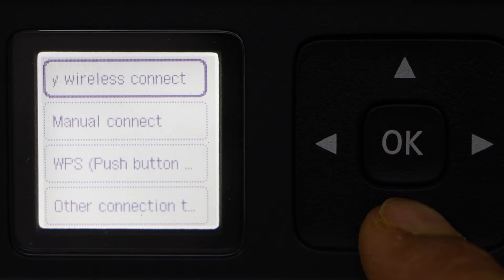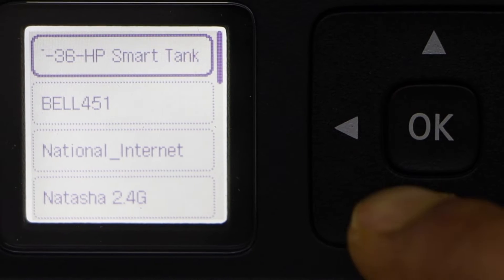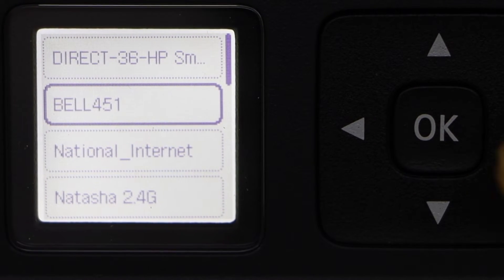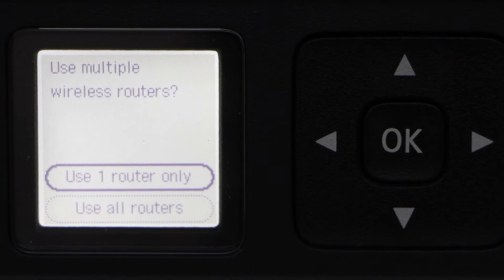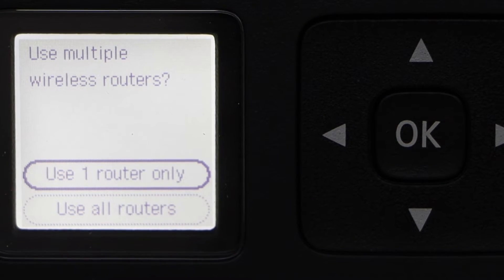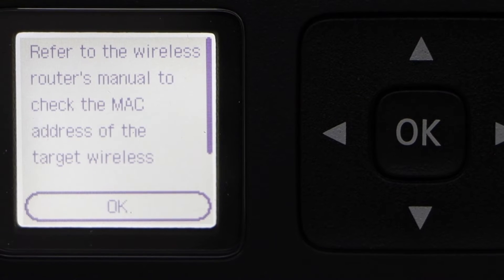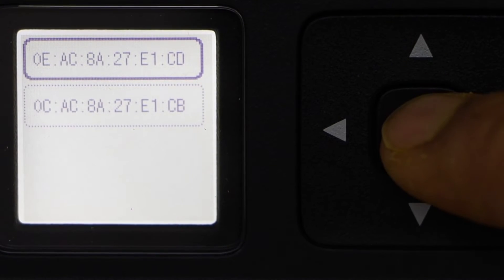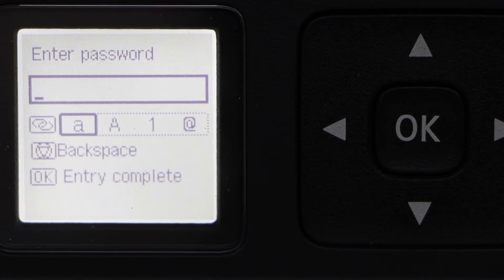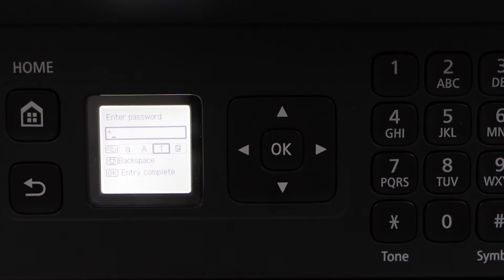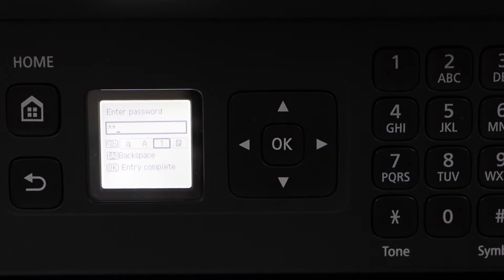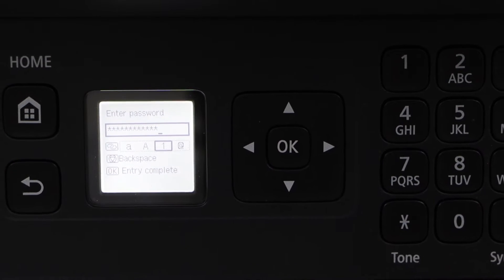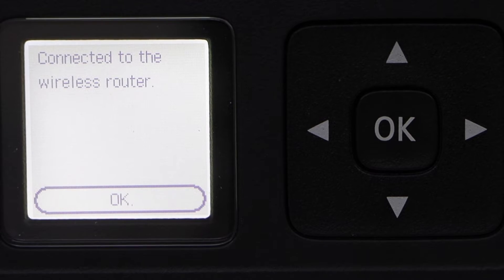Scroll down and click on Manual Connect. Scroll down, select your Wi-Fi network, click Next. You can select user routers or just one, press OK. Select Manual Address, enter the password of your Wi-Fi. From here you can select numbers, uppercase, lowercase. Once you enter the password, press OK to apply.